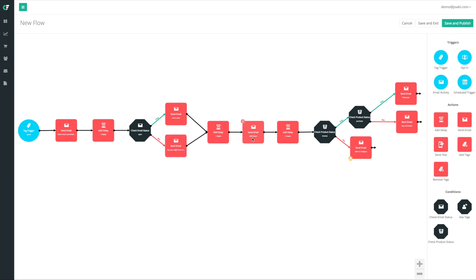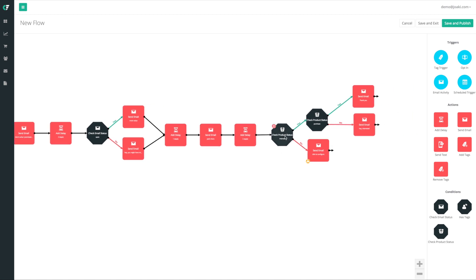We wait a day, then pitch them a product. We wait two days and check if they're interested — which we're able to do because of that earlier integration. If they're interested, did they purchase? If yes, we upsell. If not, we tell them we know they're interested and ask what we can do to get them to buy — maybe offer a discount. If they're not interested at all, we pitch another product or give them more information to build trust. In our next video we're going to check out how to create a landing page that connects to this flow.